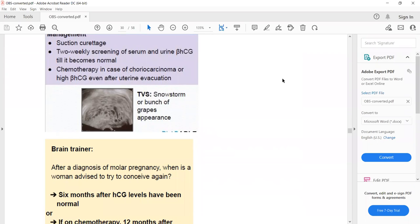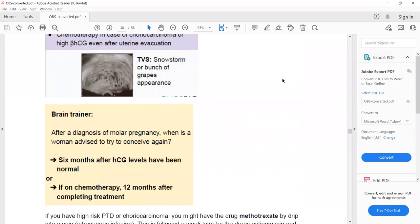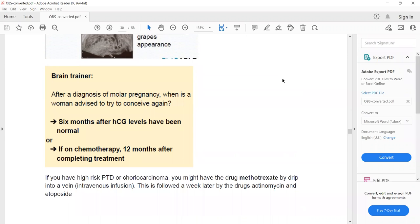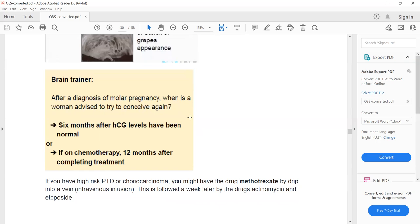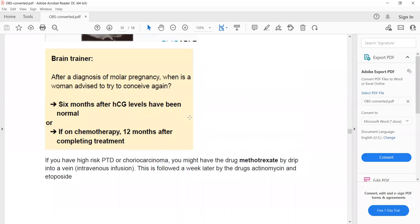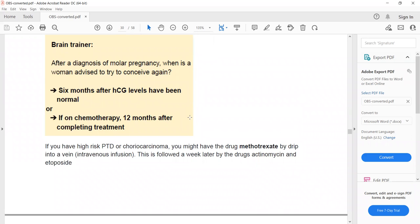After diagnosis of molar pregnancy, a woman is advised not to conceive again, or to use a barrier method for at least six months. If she is on chemotherapy due to invasive choriocarcinoma, then she is advised to use barrier contraception and avoid pregnancy for 12 months after completing treatment.